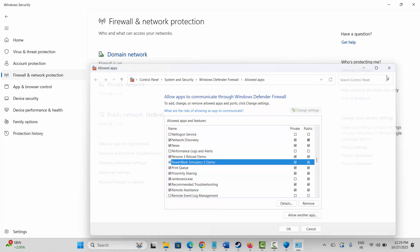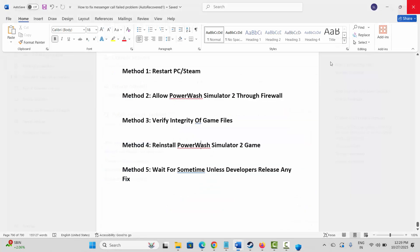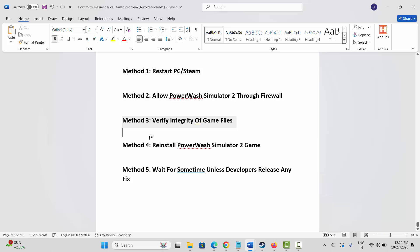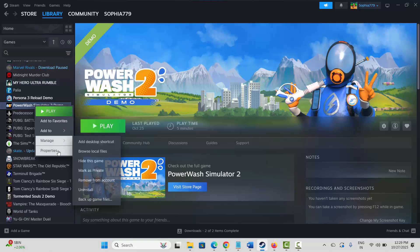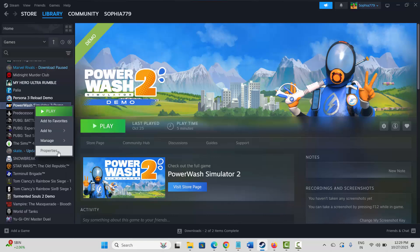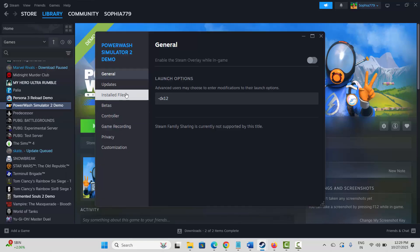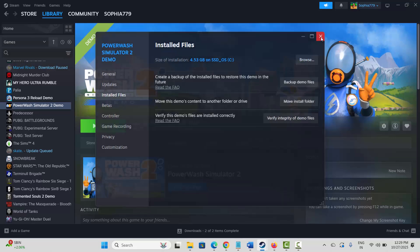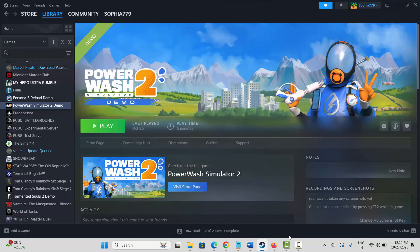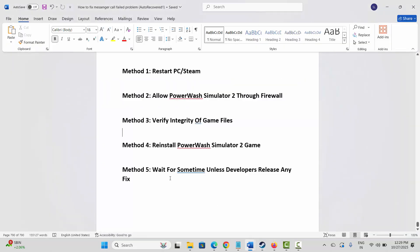After that, check if the error is fixed or not. If not, next is to verify integrity of game files. For that, go to Steam, select your game under Library section, right click on it, click on Properties, click on Install Files, and here Verify Integrity of Game Files. After verifying the game files, check if the issue is resolved.